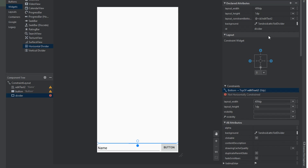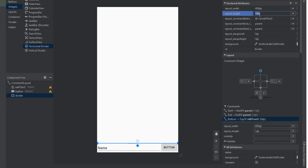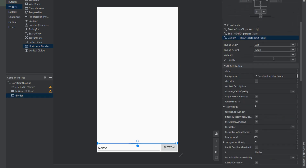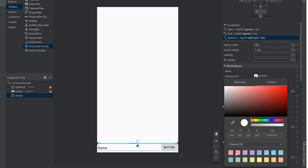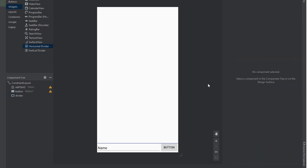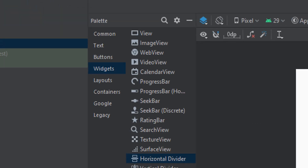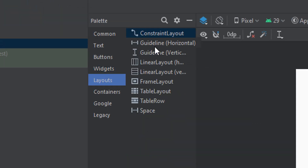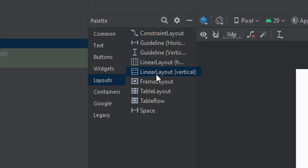We need to set the constraints for the divider too, as well as the width. I'm also going to make it a different color just so it stands out a bit more. After that we want to jump back to our palette and look for a vertical linear layout.